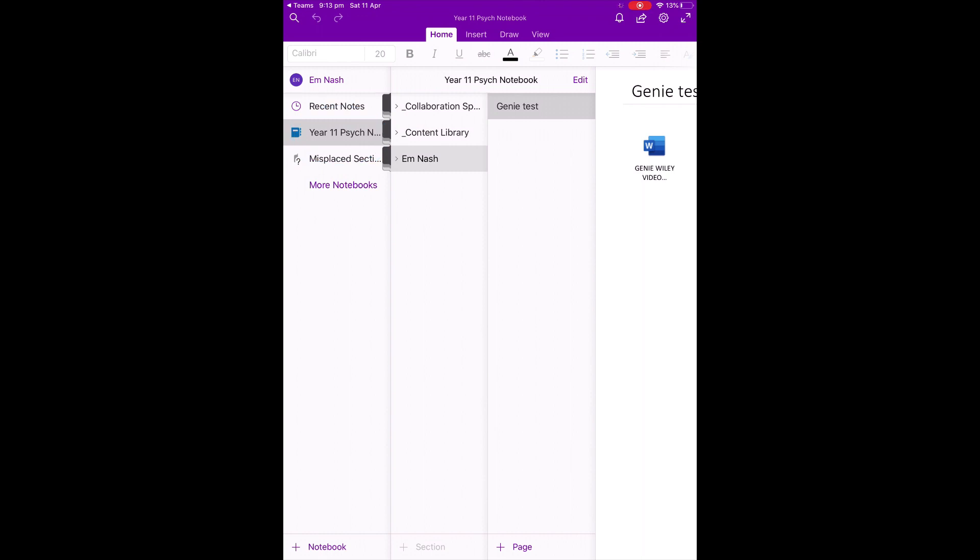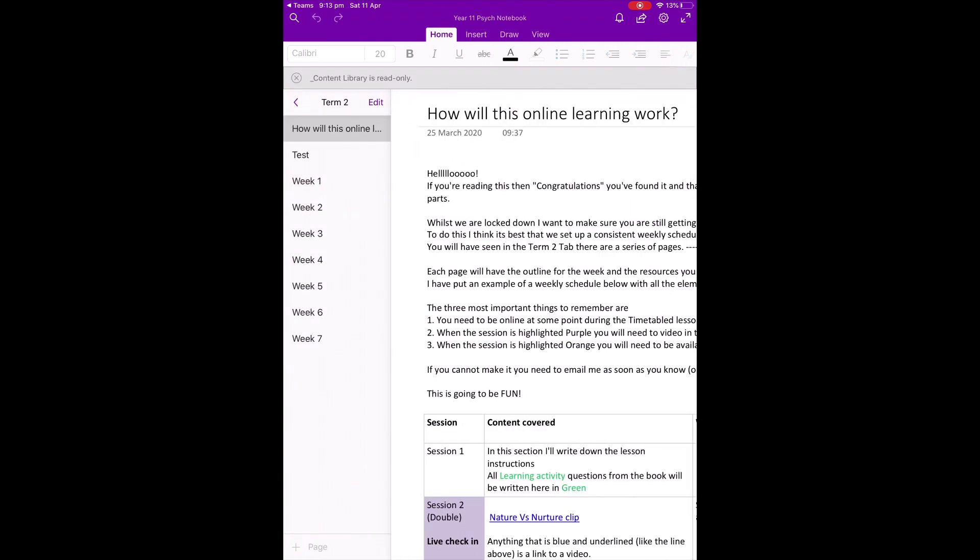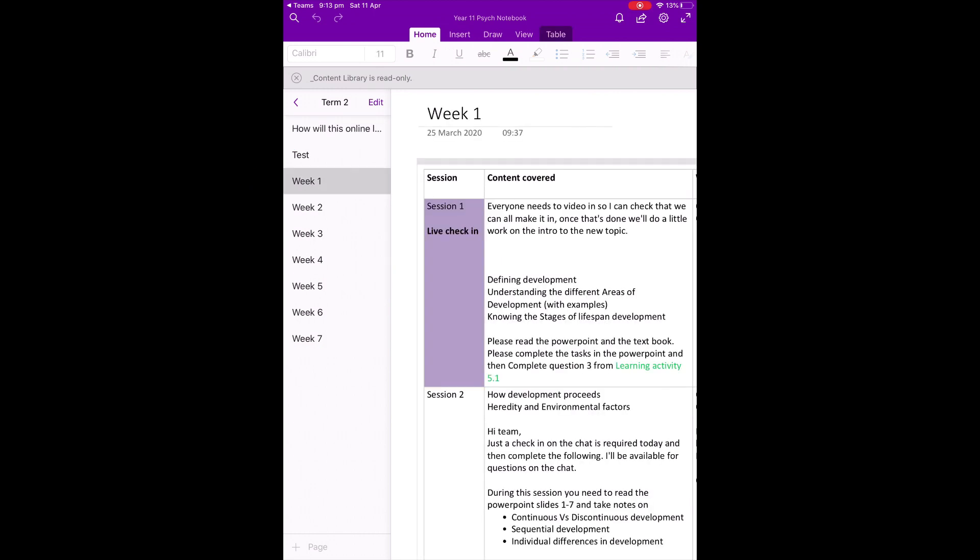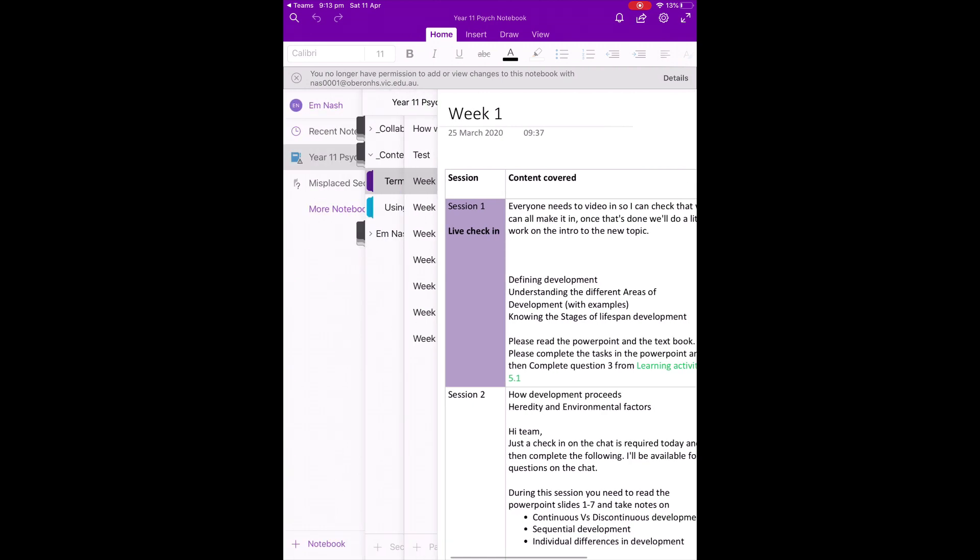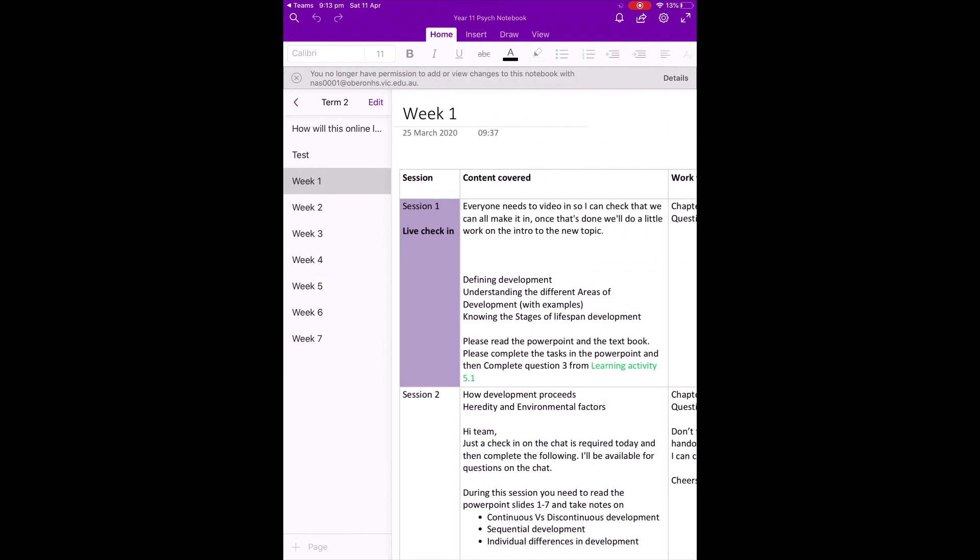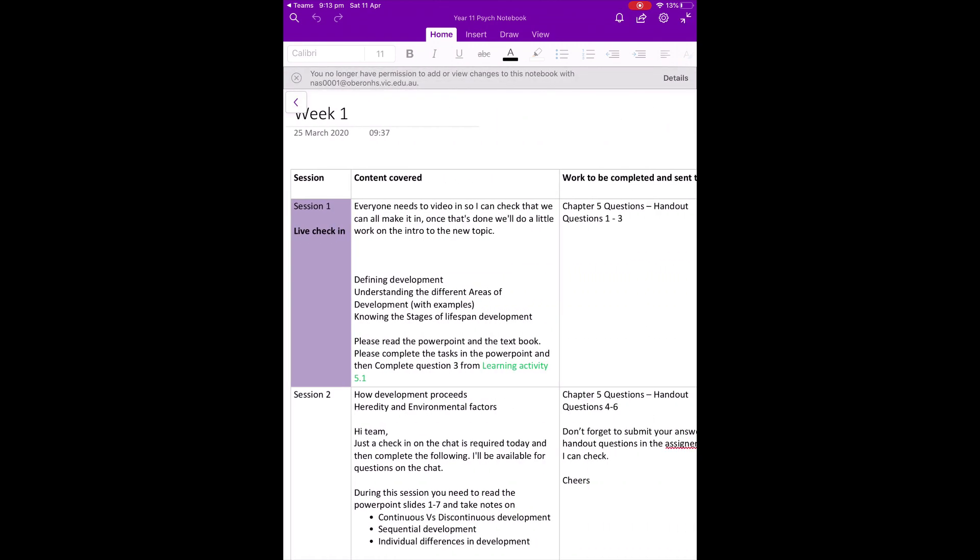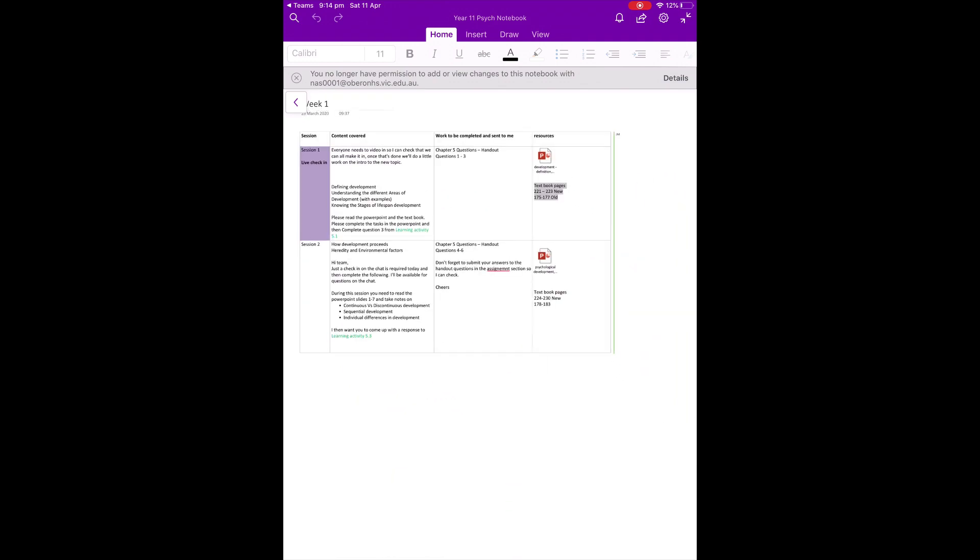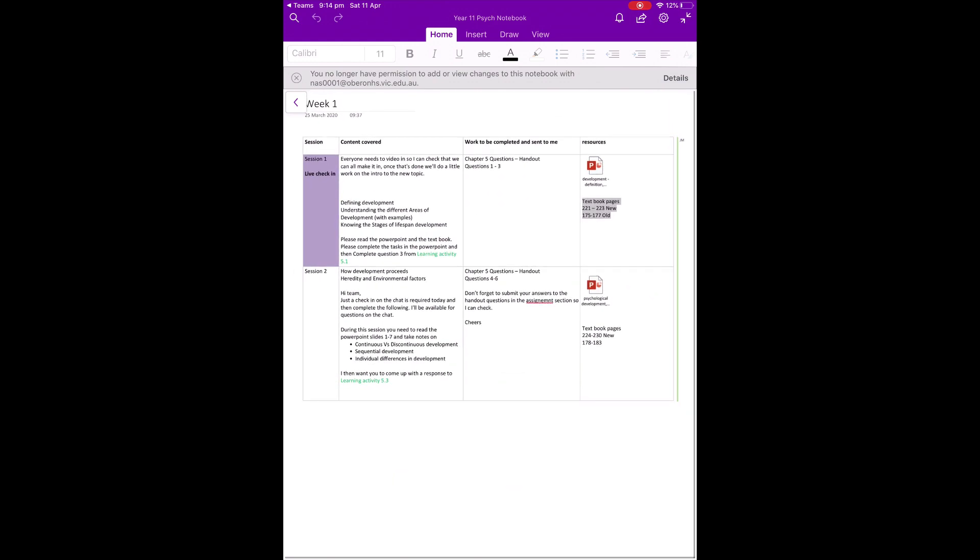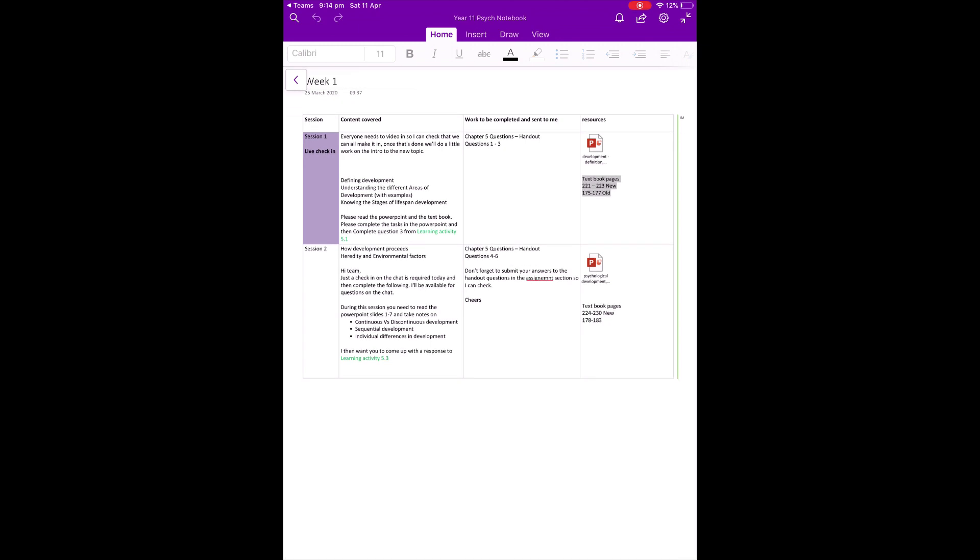Most information from the teachers will appear in what's called the Content Library. As you can see here, there are various pages, for example, how this online learning will work. And then this teacher has divided it by weeks. Each week has an outline of what is to be done per class. And you can see that when you click into it here, there is some instructions and some resources, as well as some information on what to do each lesson and what needs to be handed in.